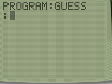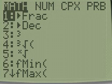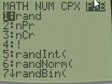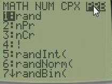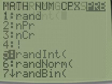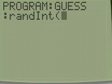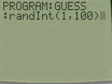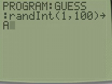The first thing you want to do is make a random integer 1 through 10. To do that, you press the Math button, go over to the Probability tab, and do random int 1 through 100. You want to store that in A.